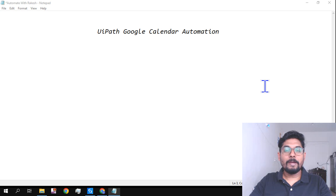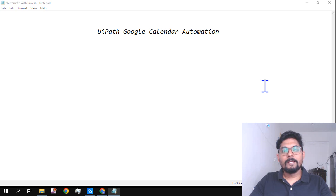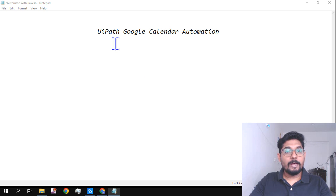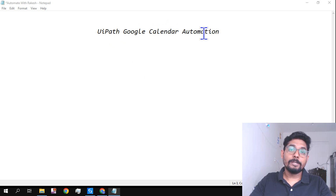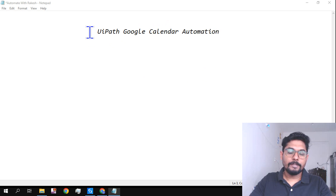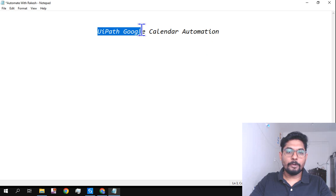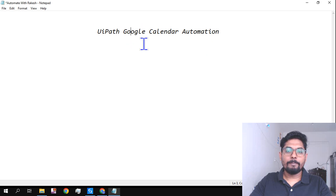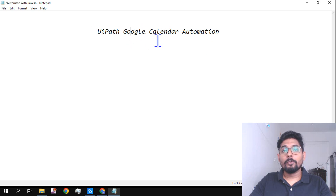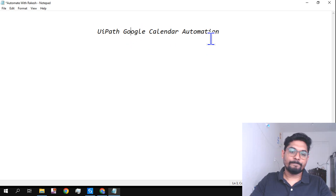Hey guys, welcome back to my channel. I'm Rakesh, and in today's video we are going to learn how to create a Google Calendar event. We are going to work on UiPath Google Calendar automation.